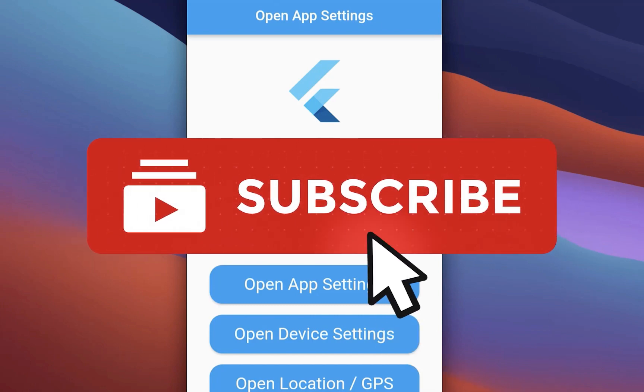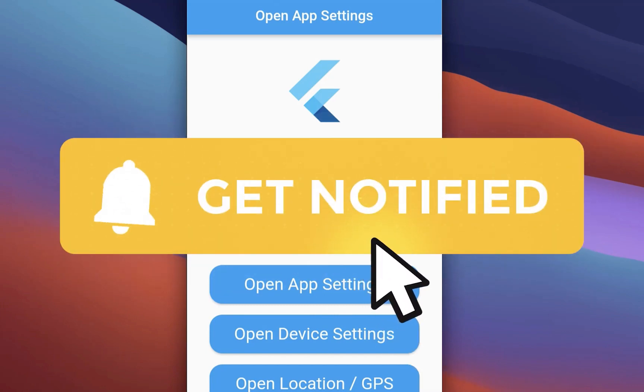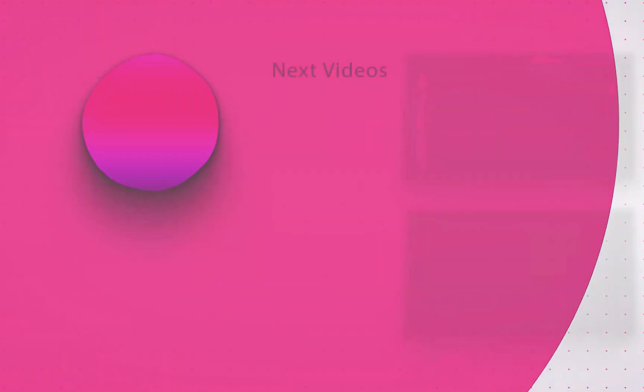And by the way, if you liked this video, make sure to subscribe to my YouTube channel. See you next time.